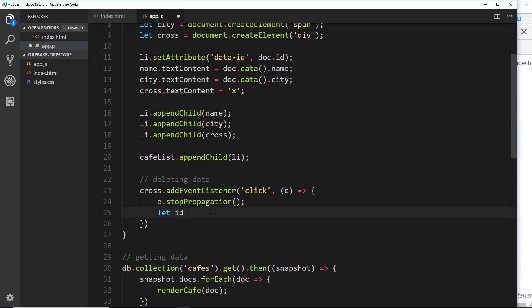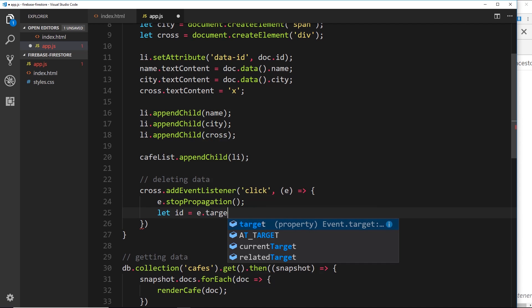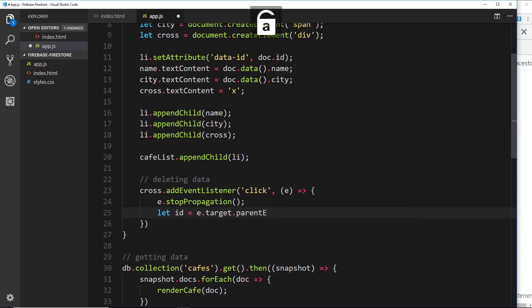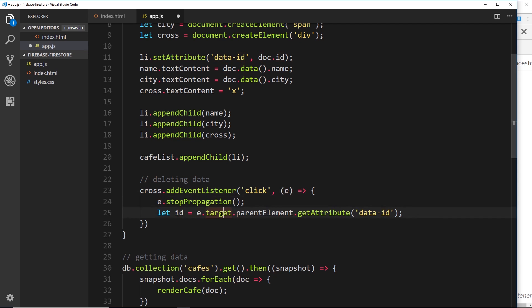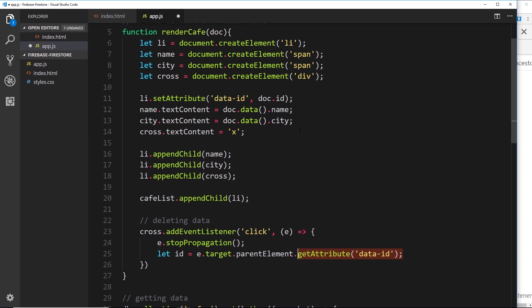Next I say: let id = e.target.parentElement.getAttribute('data-id'). What I'm doing here is getting the event target, which is the cross element we clicked on, then getting the parent element of that cross which is the li, then getting the data-id attribute from the li. Remember we set that data-id attribute right here, so what I'm actually getting is the document ID — the unique ID for the document.